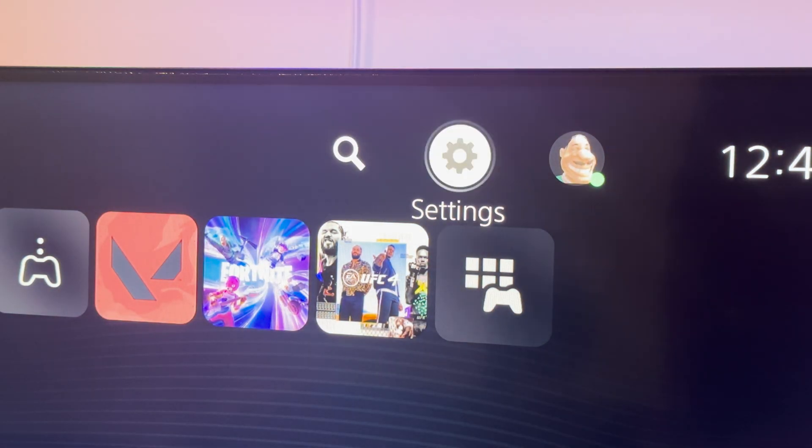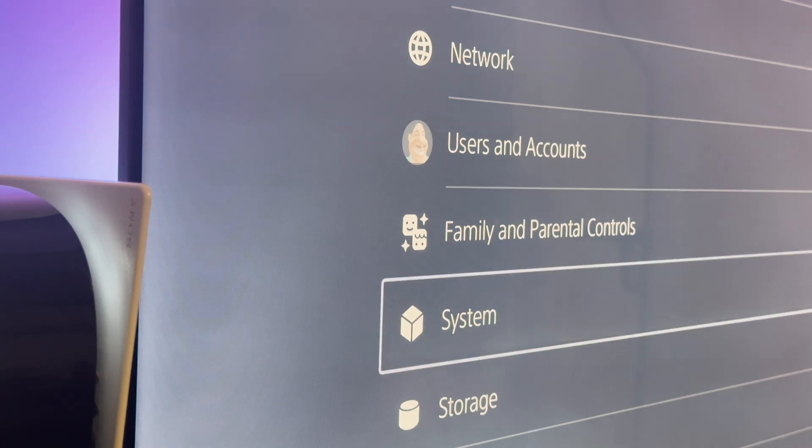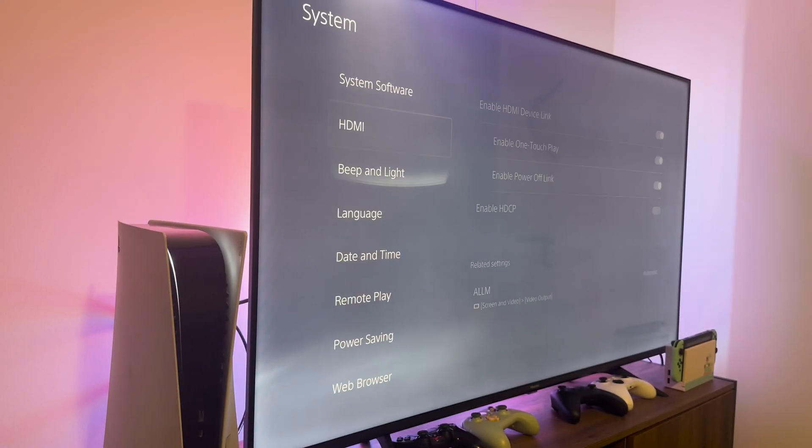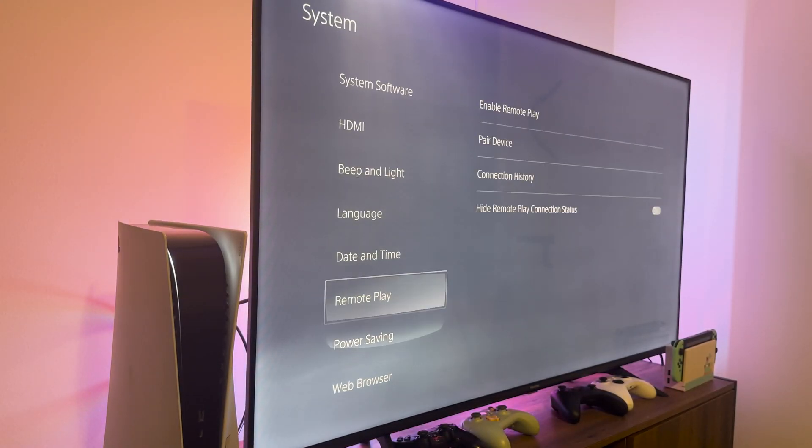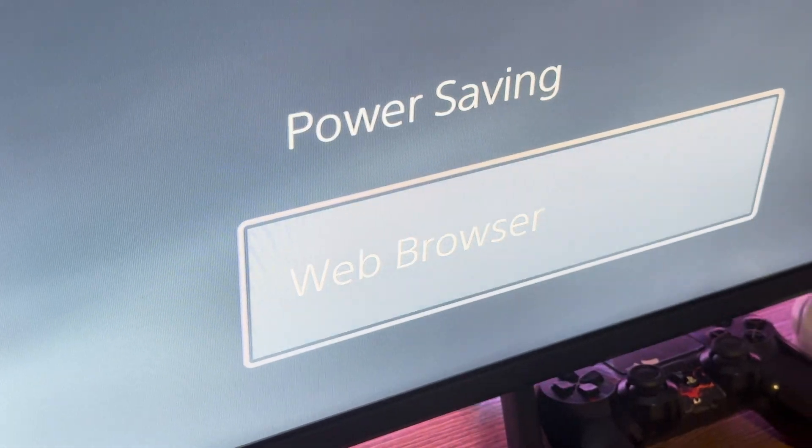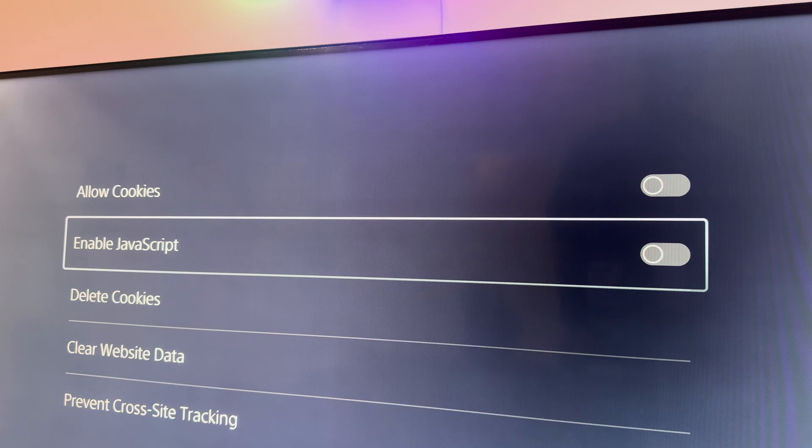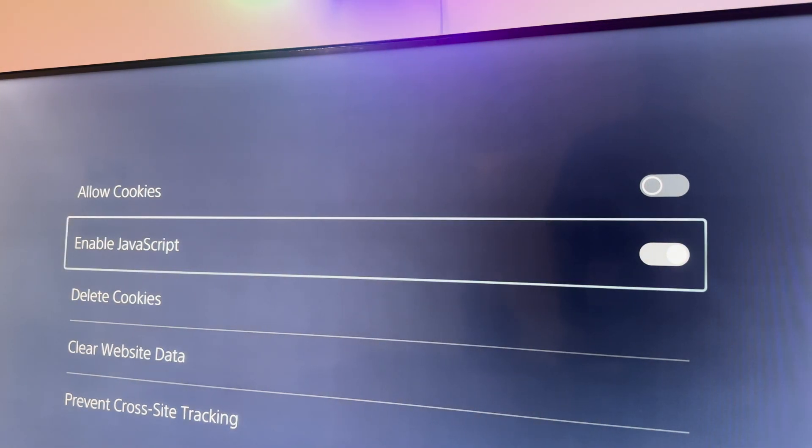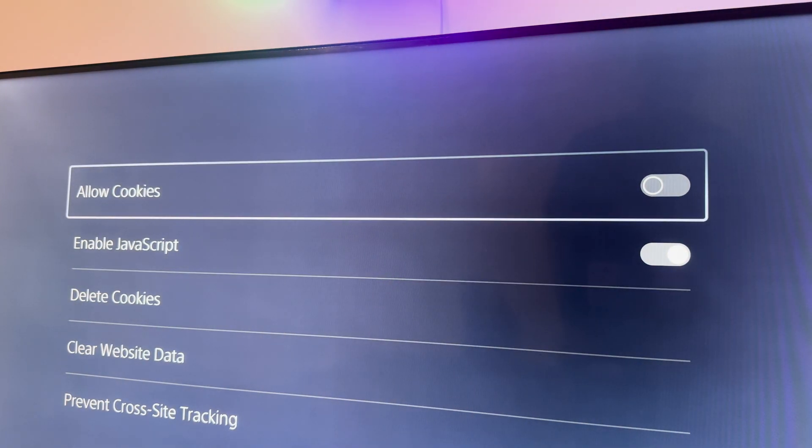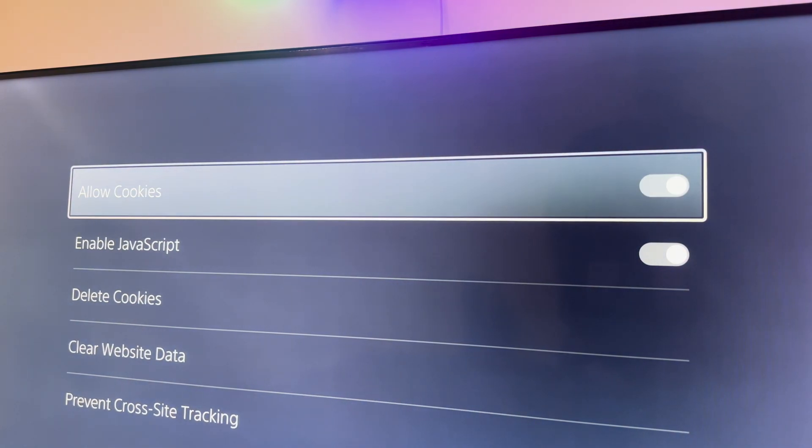First of all, head over to Settings, then go to System and scroll all the way down to Web Browser. Make sure to allow JavaScript and cookies in order for the web browser to function optimally and load any website you'd like.